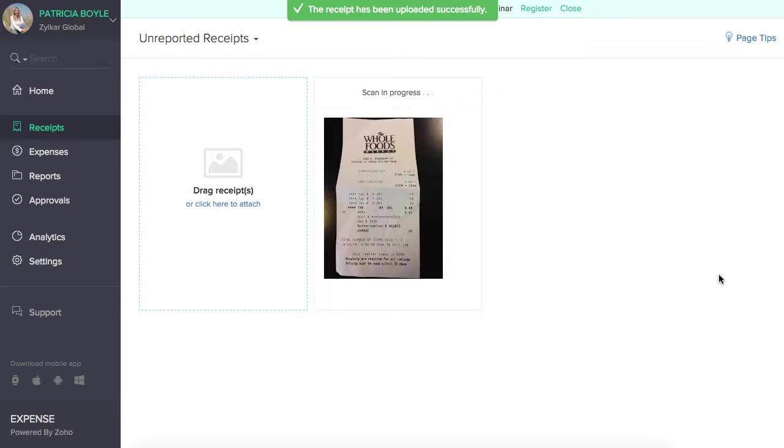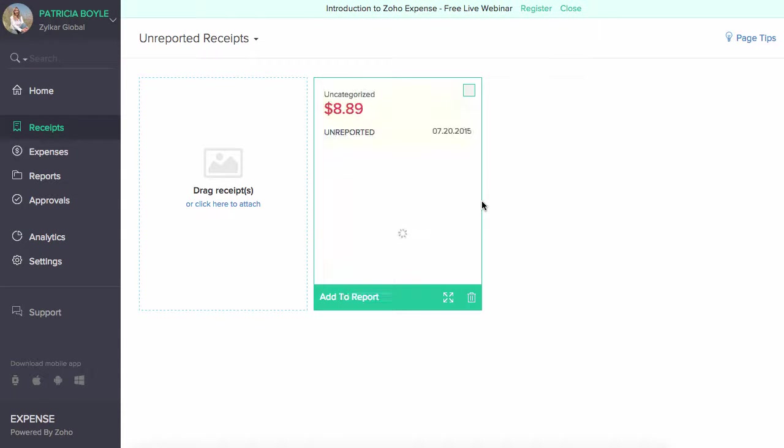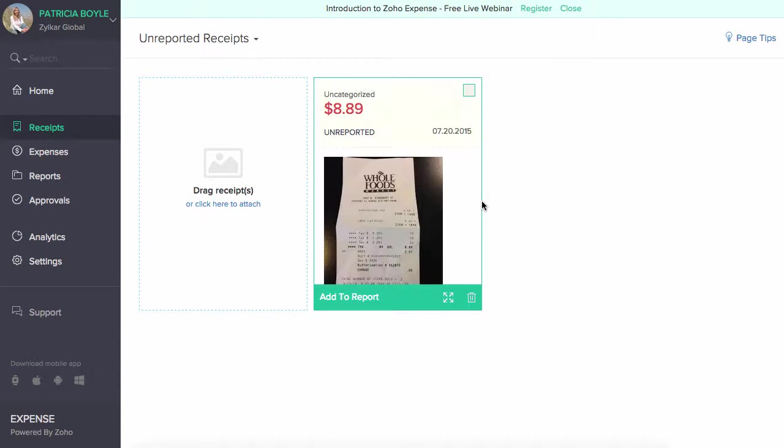Once your receipt is uploaded, it is automatically scanned and essential details like date, amount, and merchant name are captured. You can also upload receipts in bulk.